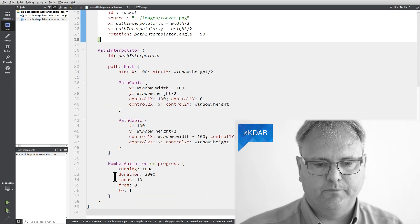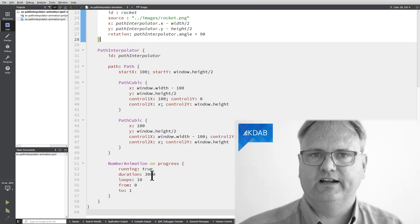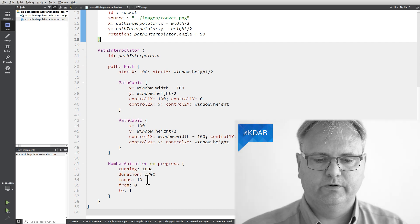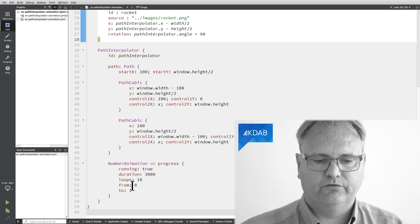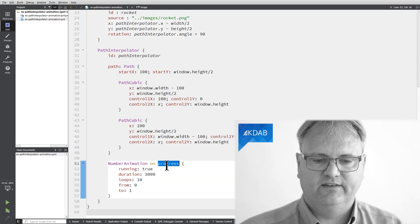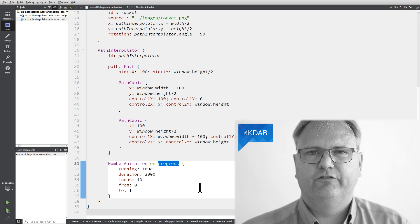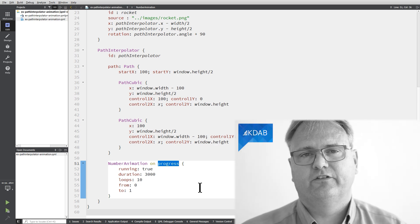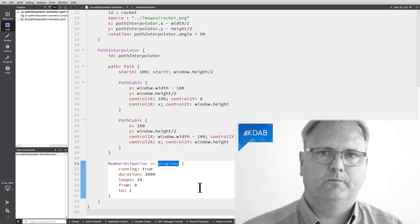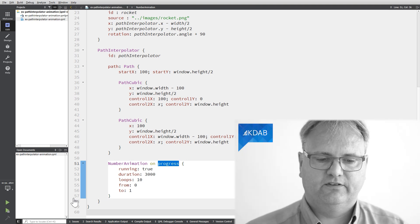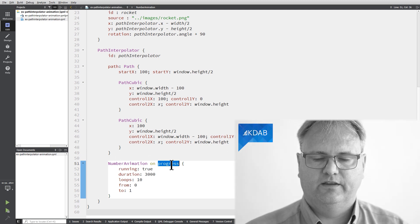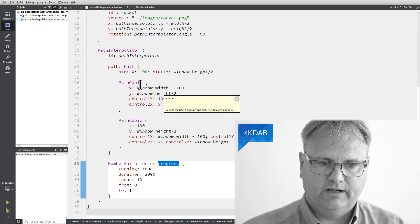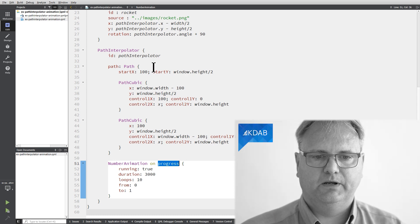And I run a number animation that takes three seconds for the animation to run all the way through. It loops ten times and it runs from zero to one. And that's the progress parameter that I update here. So if you want to have your animation run on some different schedule than just a linear running from one end to the other, then you can set up another animation that runs on progress. It will run along whatever path you set up here.